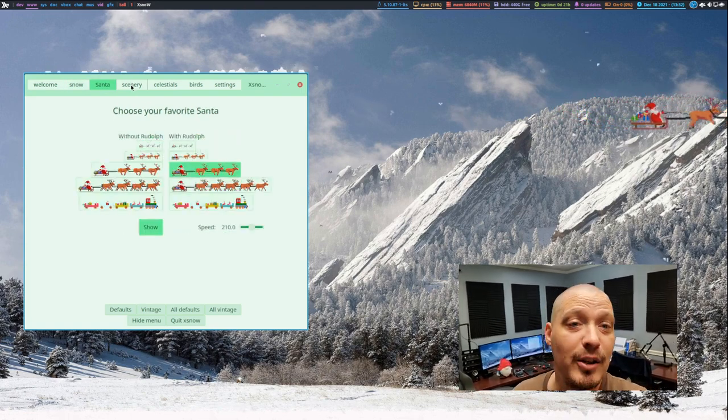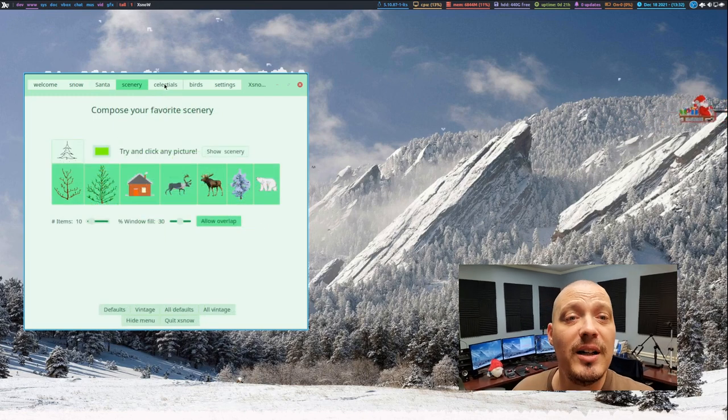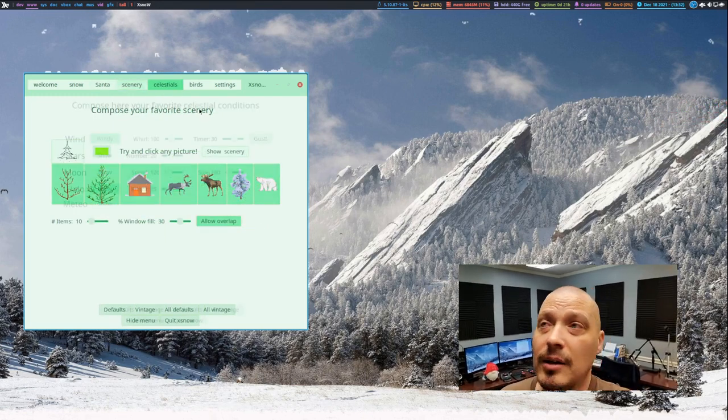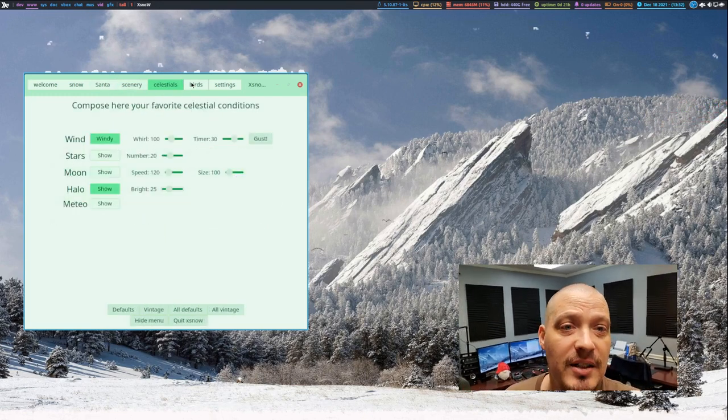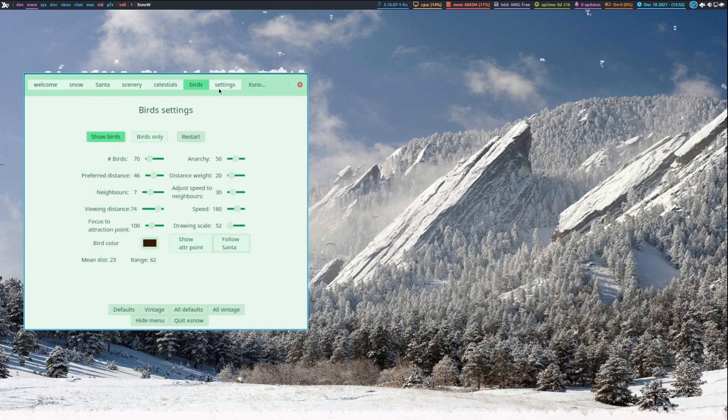You can add Santa and reindeer, you can add birds flying around the screen, you can add transparency, you can speed up the animations. It's a really neat little program that many of you guys don't know about.